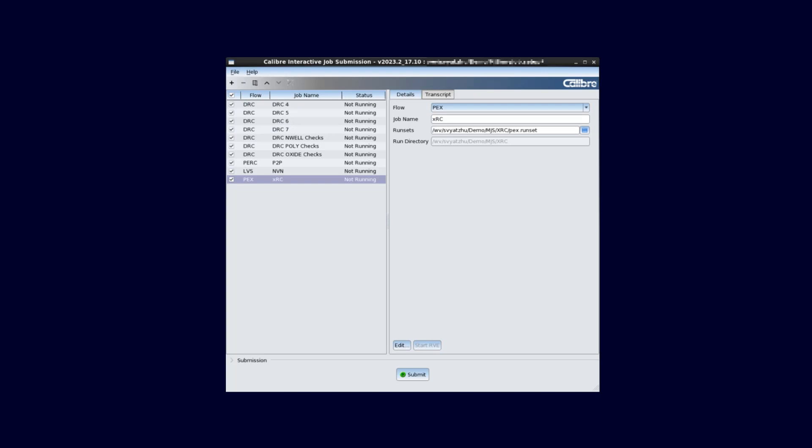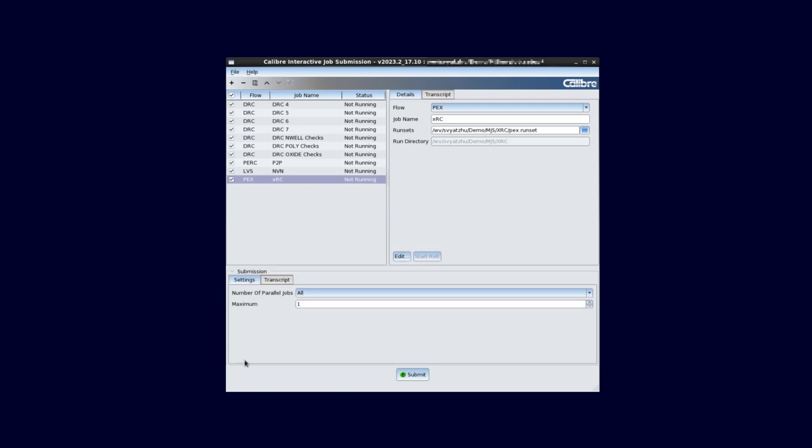We are now ready to submit our jobs. We want to limit the amount of parallel DRC jobs to run only three at a time. This way we don't check out more licenses than we have available to us. We can control that by expanding the submission settings and setting the number of parallel jobs option to run per flow.